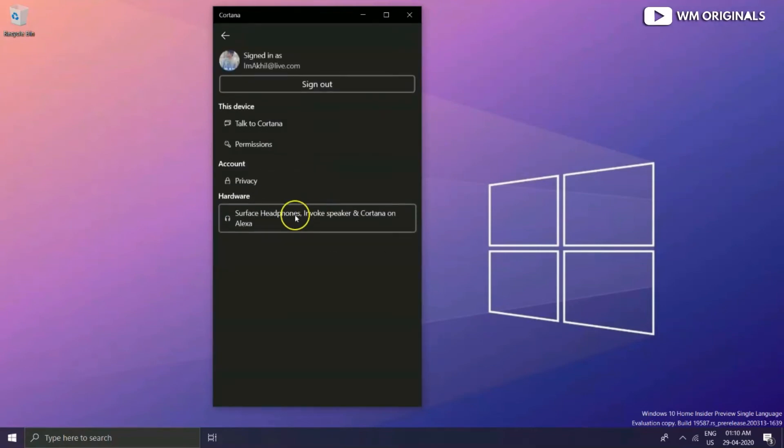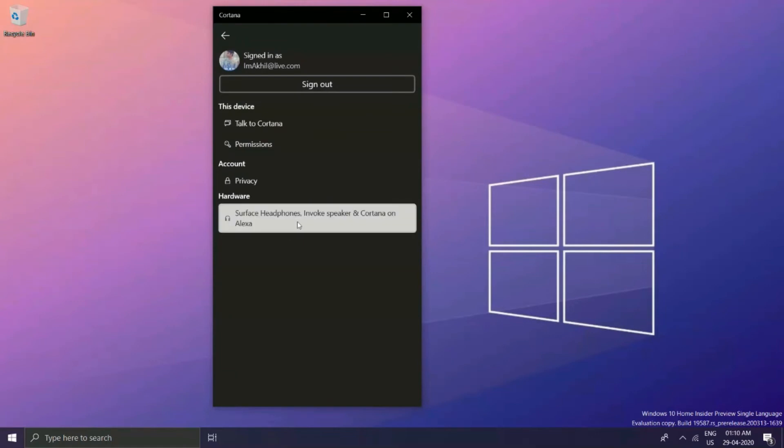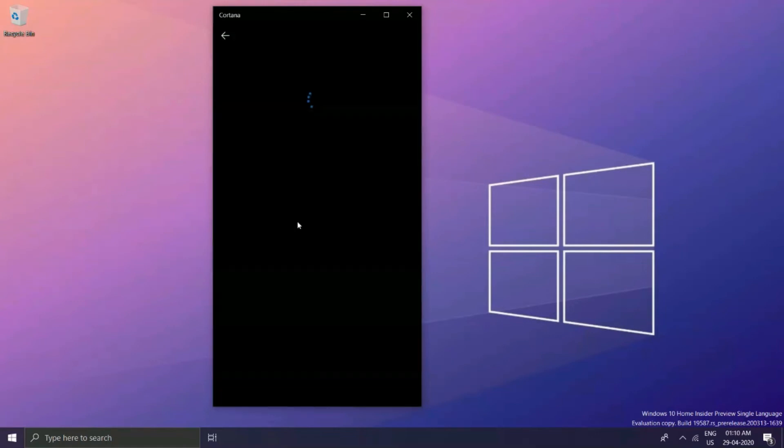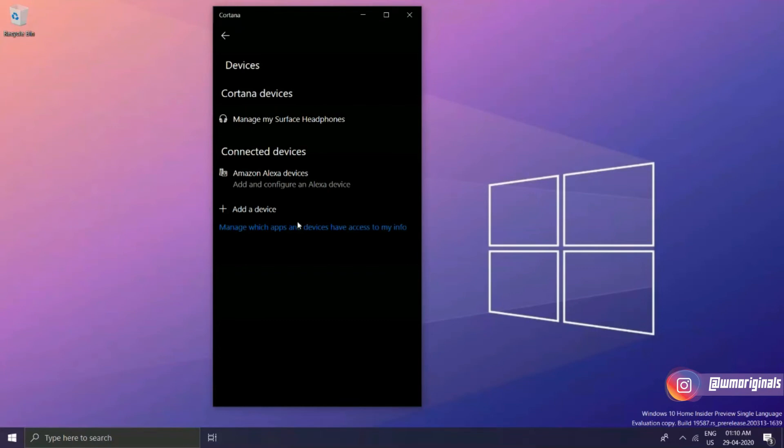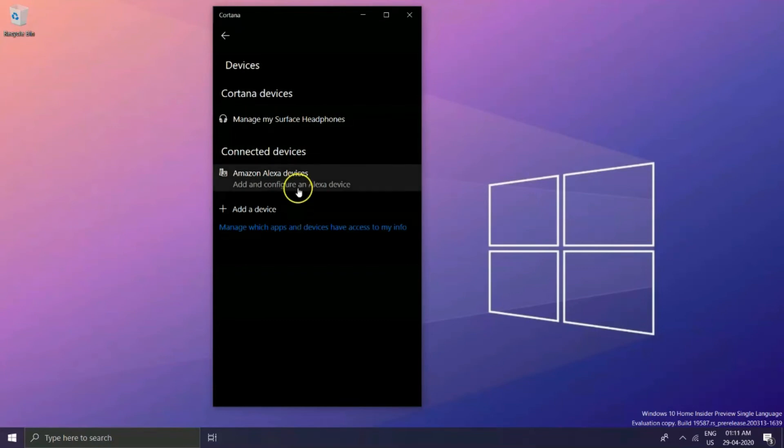Where one can now connect hardware such as Surface Headphones, Invoke speakers, and Cortana on Alexa as well. Clicking on it will show up connected Cortana devices. Well, that is what I had in this video.